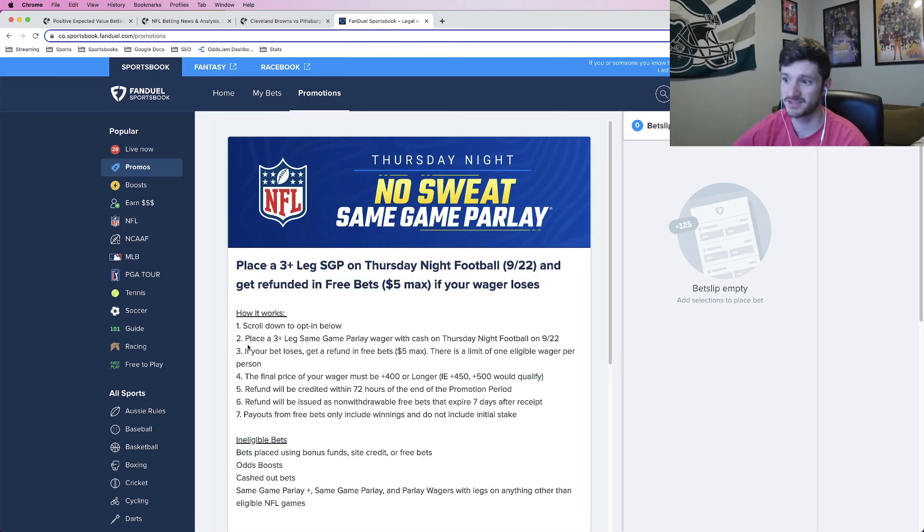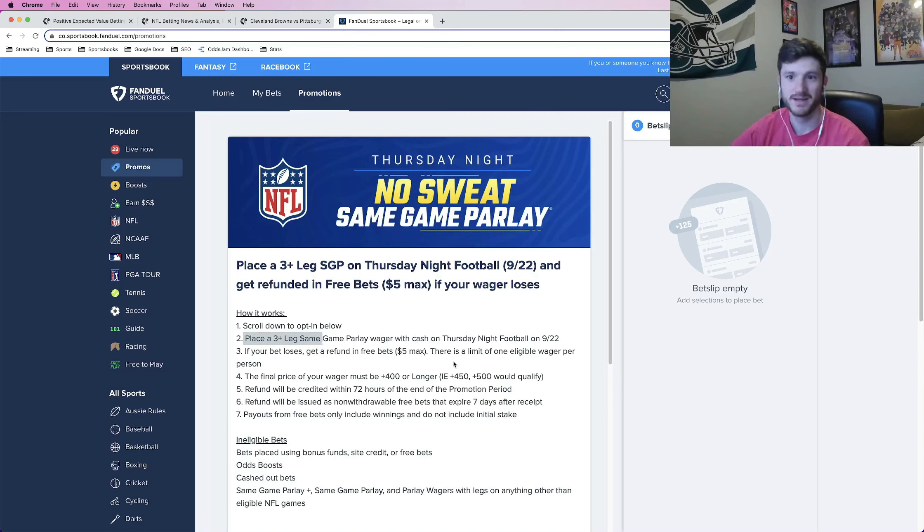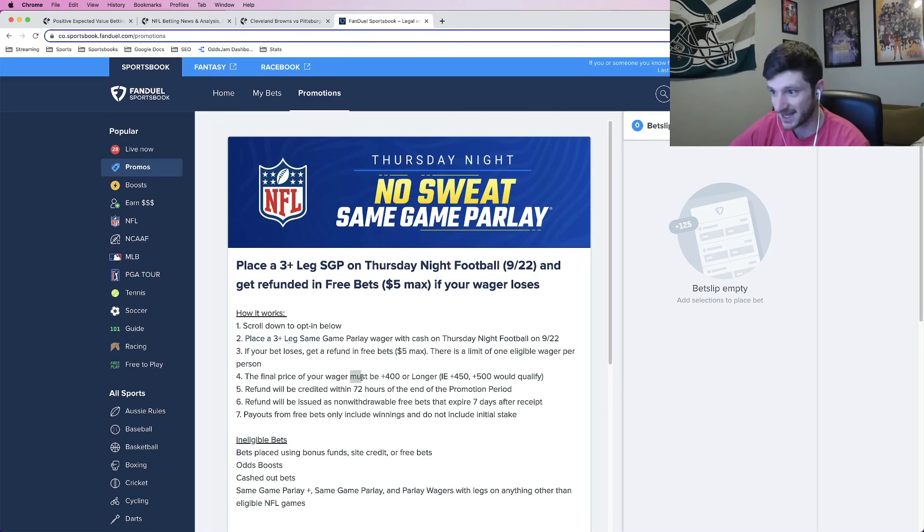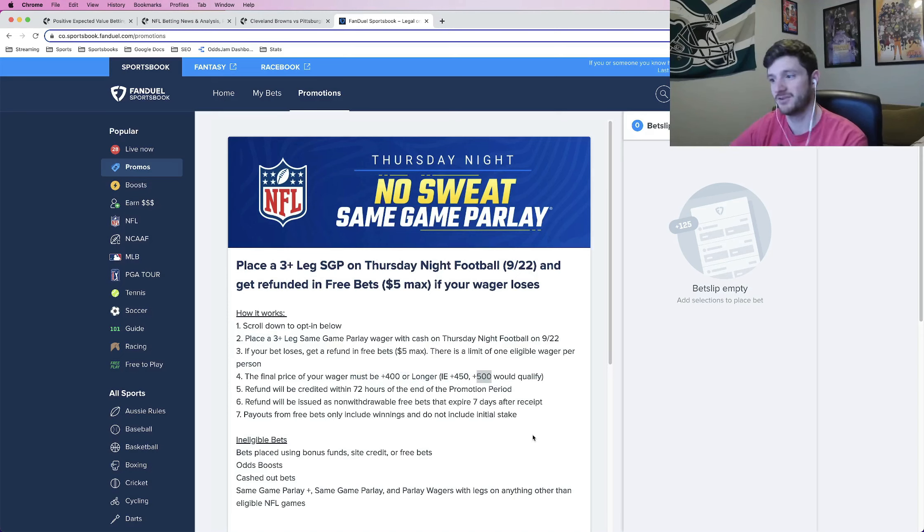Basically, the way it works is you place a three or more leg same game parlay in the Thursday Night Football game tomorrow between the Steelers and the Browns as long as the odds are plus 400 or longer, which basically, as I tell you, plus 450, plus 500 qualify, plus 350 don't.